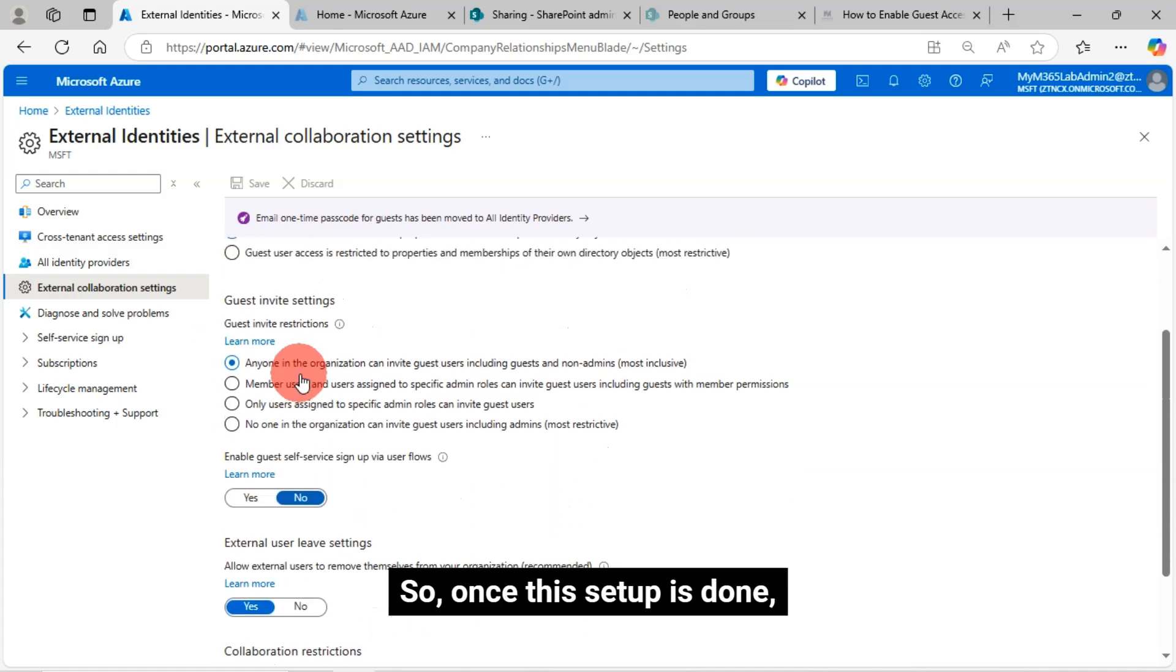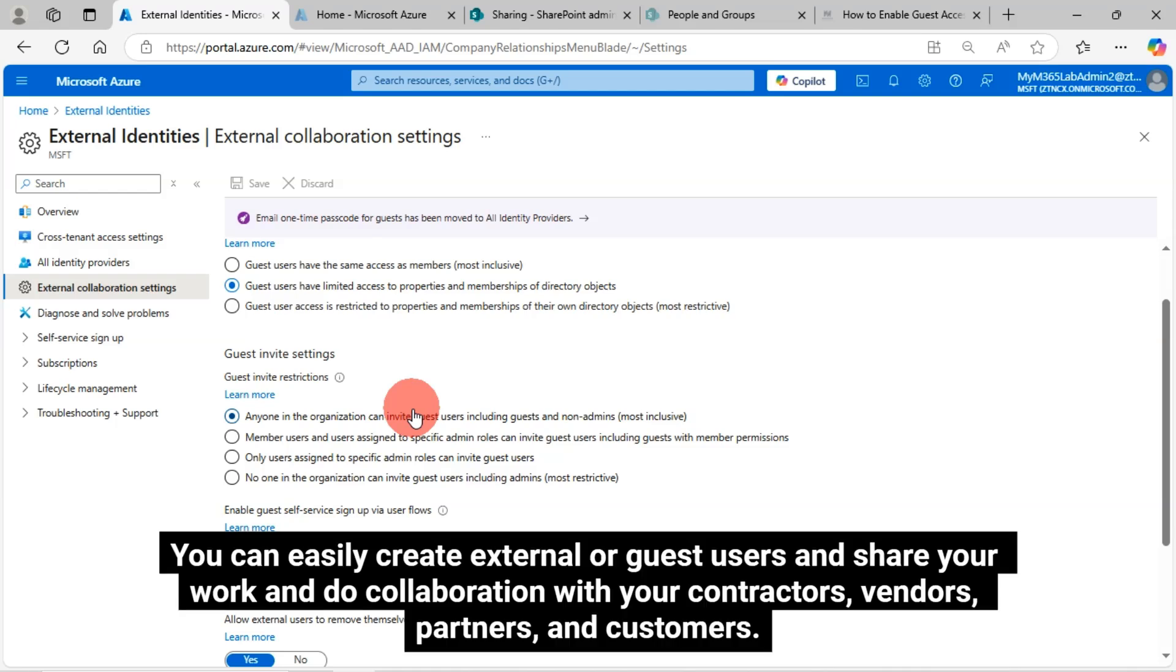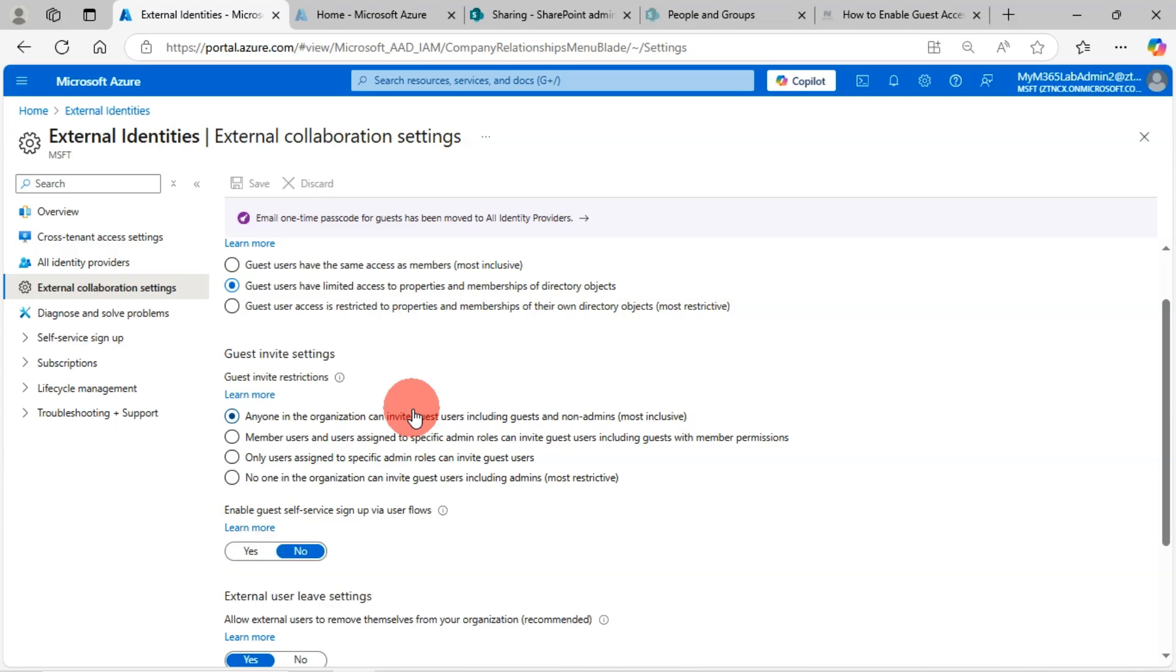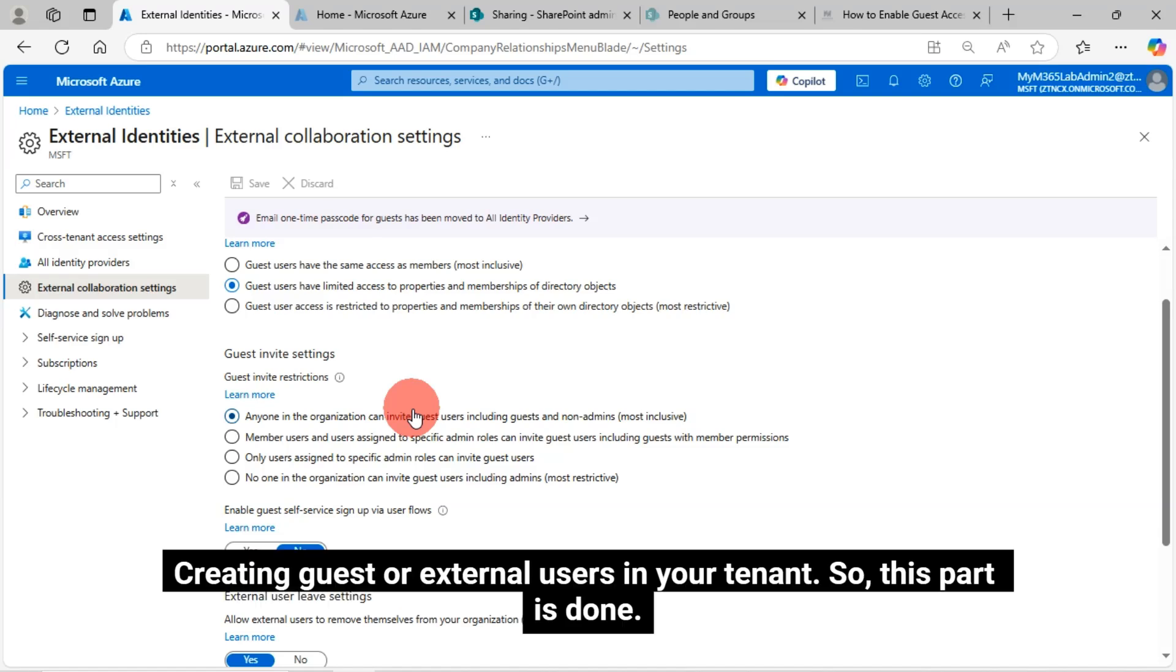Once this setup is done, you can easily create external or guest users and share your work and do collaboration with your contractors, vendors, partners, and customers. This is the main thing you should check before creating guest or external users in your tenant. This part is done.